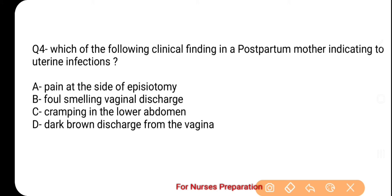Next question is: which of the following clinical findings in a postpartum mother indicates uterine infection? Options हैं — A. Pain at the side of episiotomy, B. Foul-smelling vaginal discharge, C. Cramping in the lower abdomen, D. Dark brown discharge from the vagina. The correct option is B, which is foul-smelling vaginal discharge. Postpartum mother में vagina से बदबूदार discharge होना Uterine infection को indicate करता है और ऐसी condition में जल्दी intervention की आवश्यकता होती है। Episiotomy की side में जब तक heal नहीं होती तब तक pain होना normal माना जाता है।